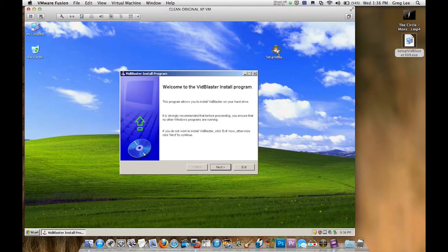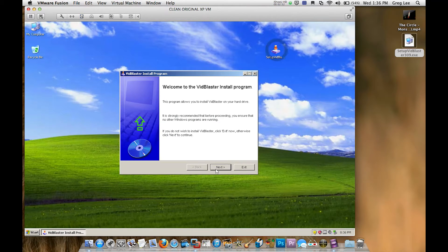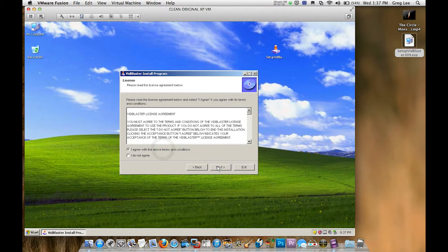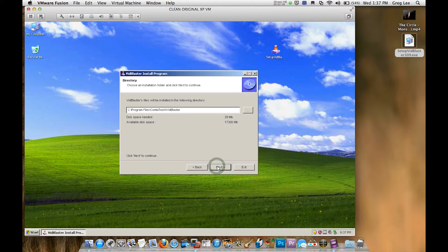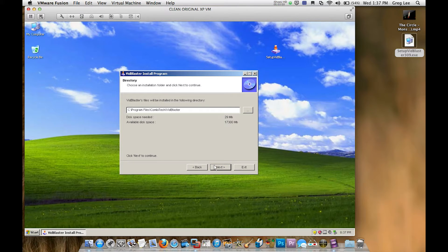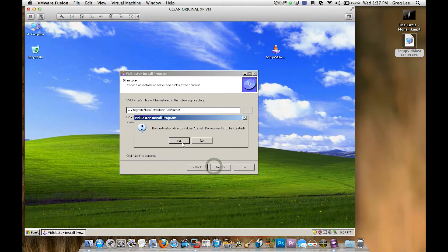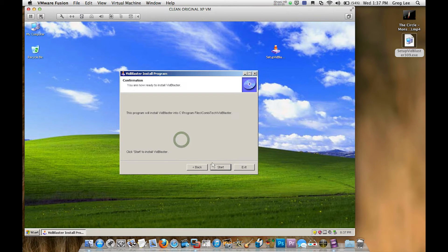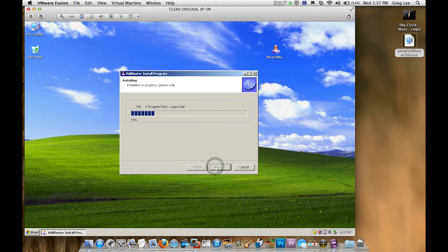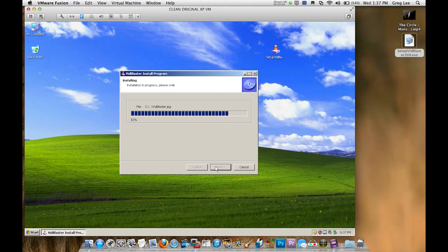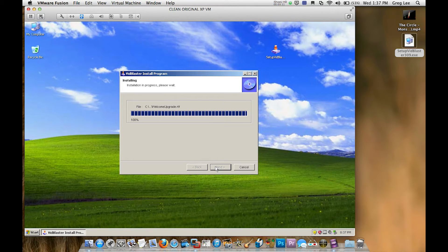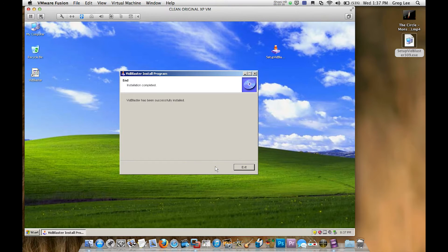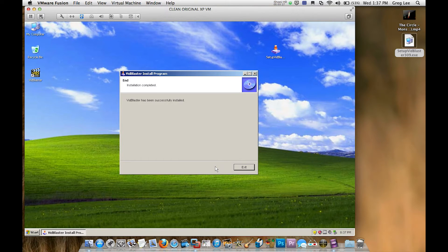Now we're going to double click it, next, yes we agree with the terms and conditions of the trial. Next, we're going to install in the default directory and as I don't have that directory, yes, VidBlaster can create that for me. Go ahead, and there it is, we're all done.